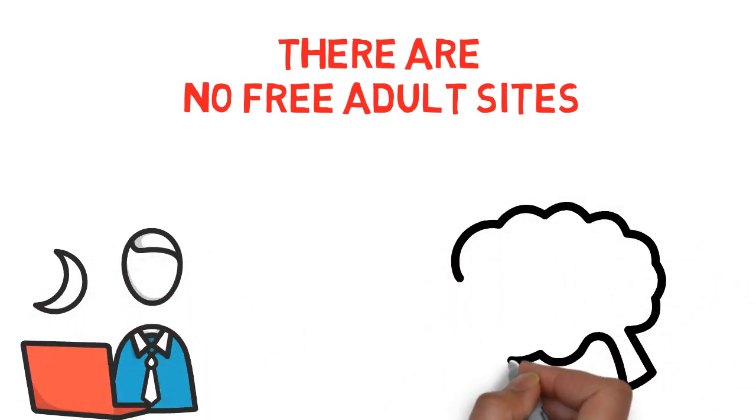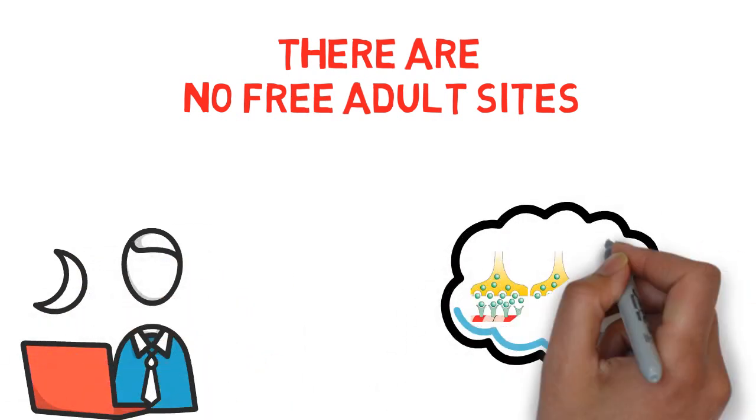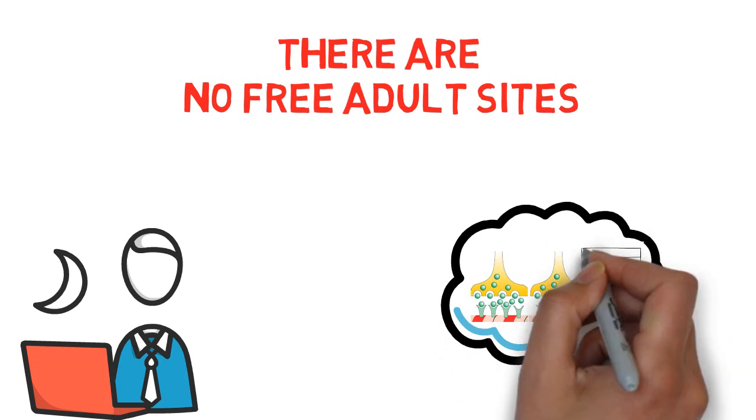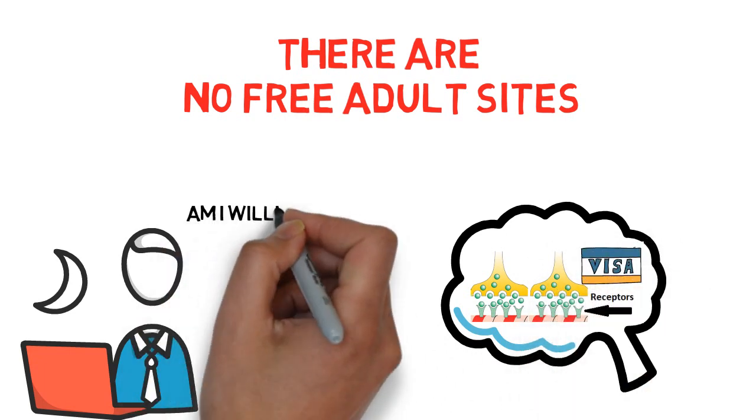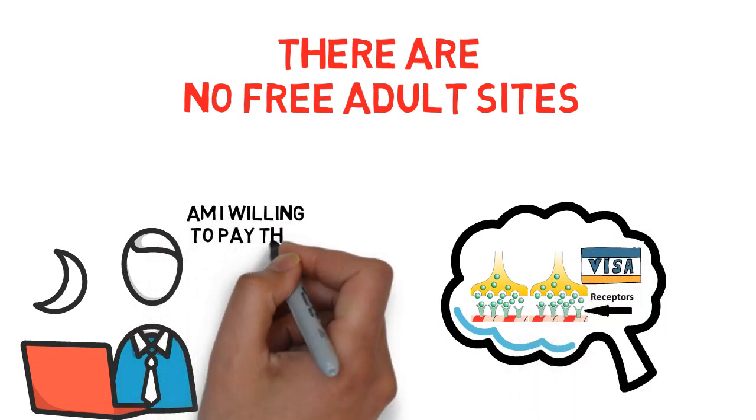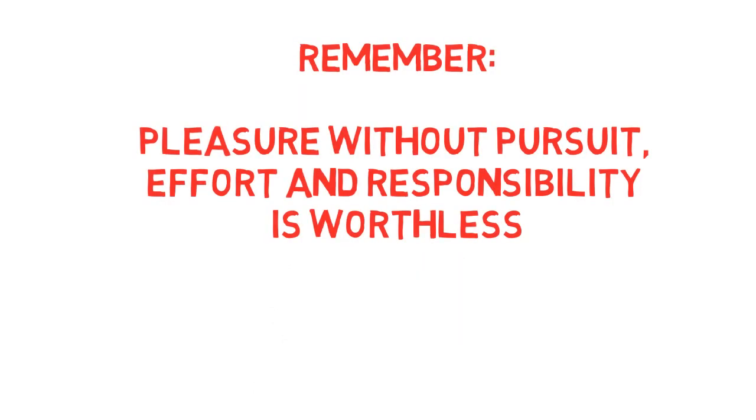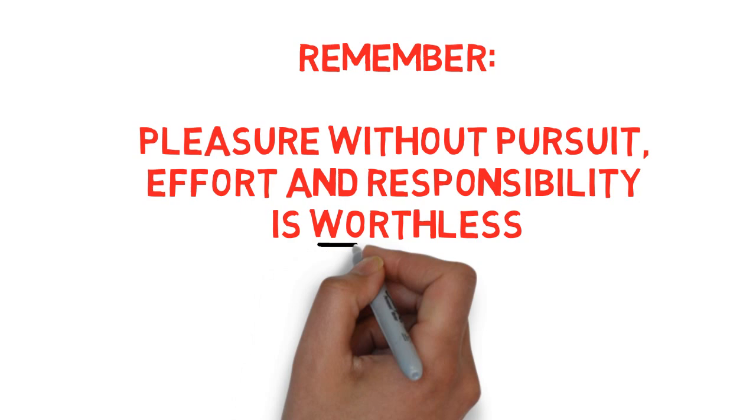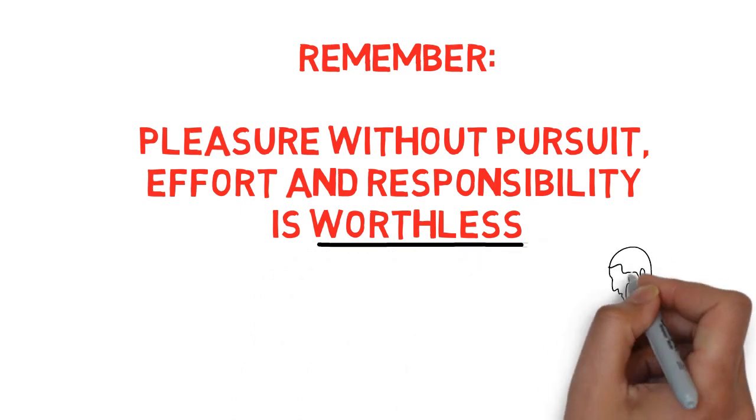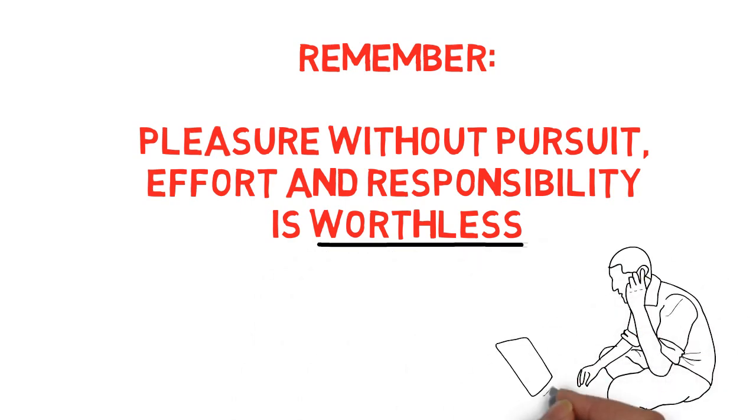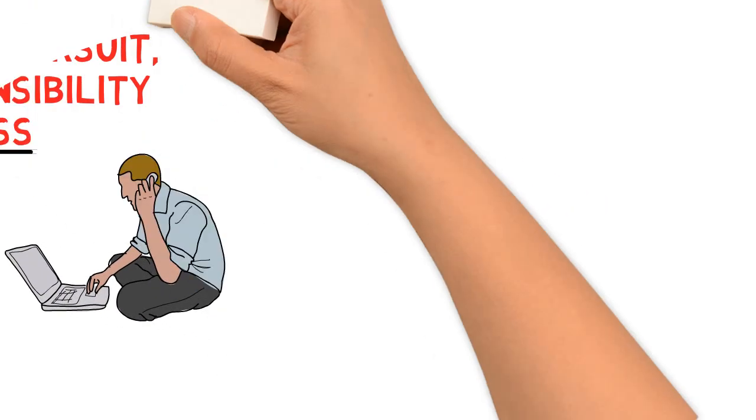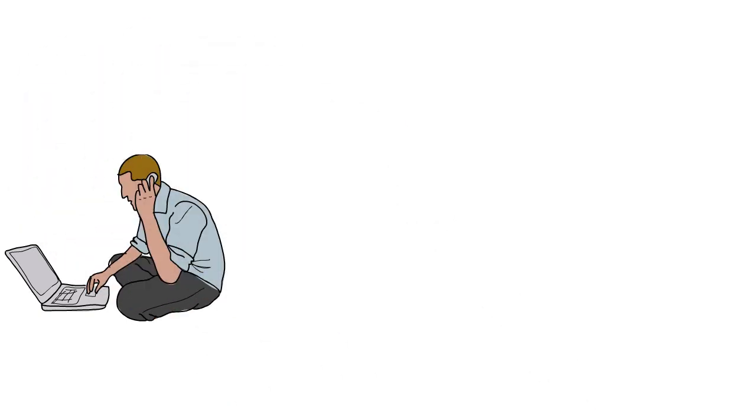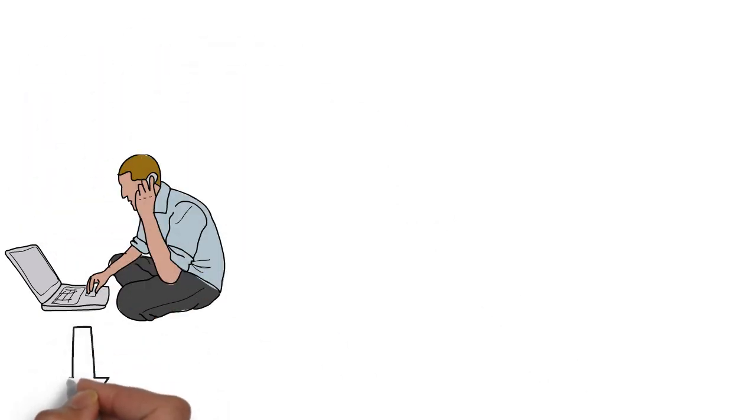You are paying with your dopamine receptors. Yes that's right, that's your currency. And then ask yourself is this really a price I'm willing to pay. Pleasure without pursuit, effort and responsibility is worthless. And as always if you need my help with relapses you can find a link to my coaching page under the video.